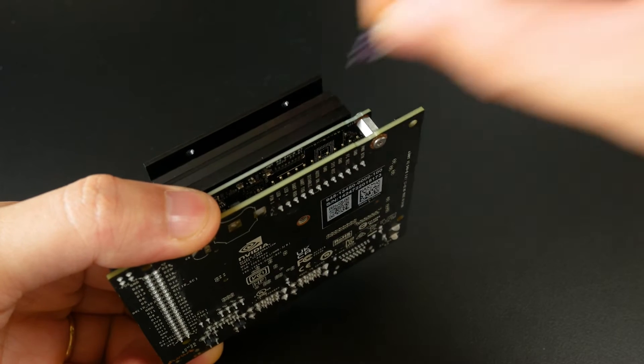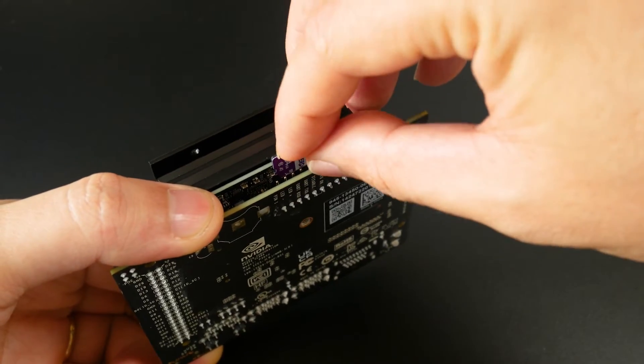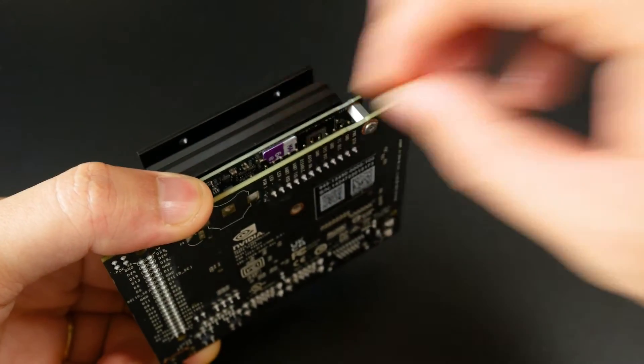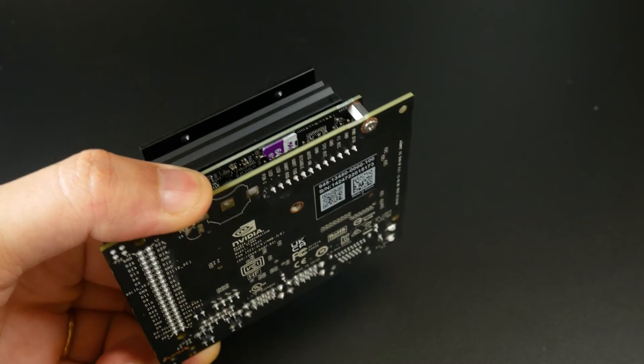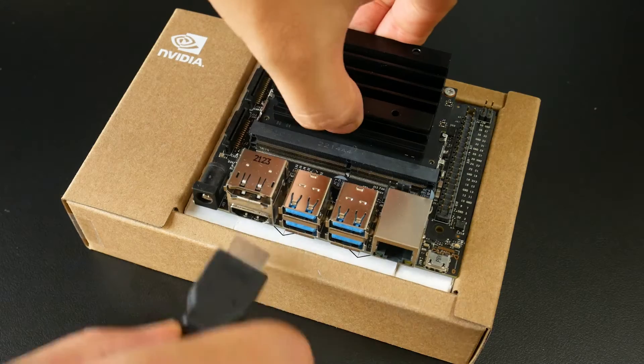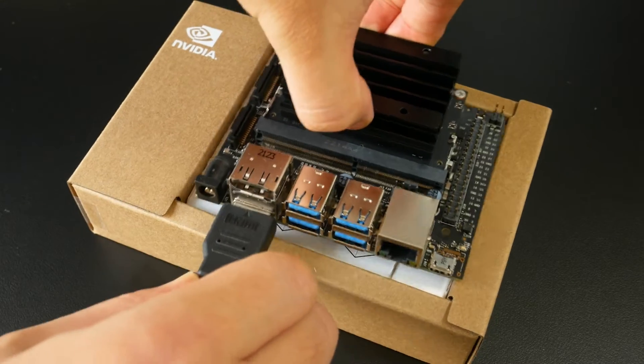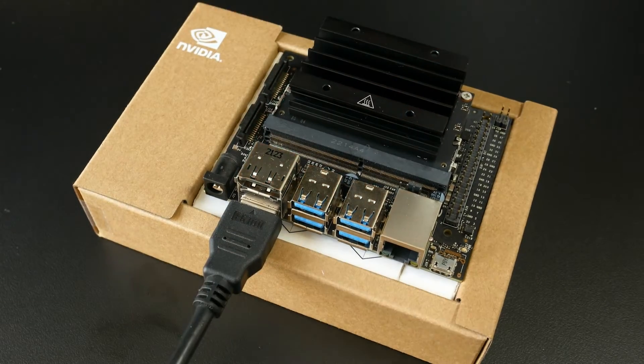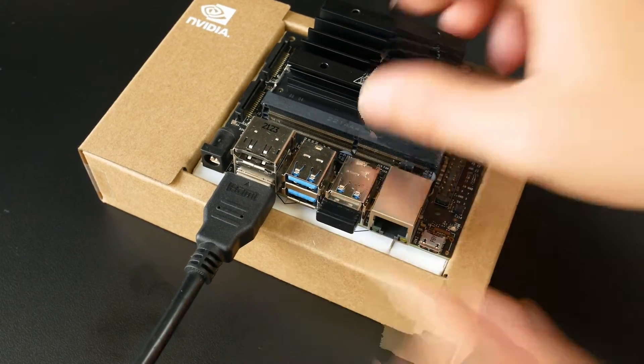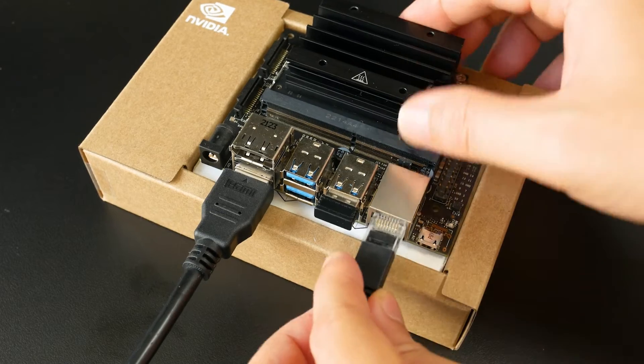Just after everything is ready, you can insert the microSD card into the slot on the bottom of the Jetson Nano module, connect the HDMI cable, the network cable as well as the USB mouse and keyboard.